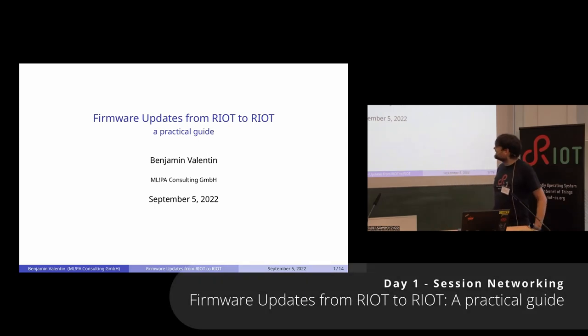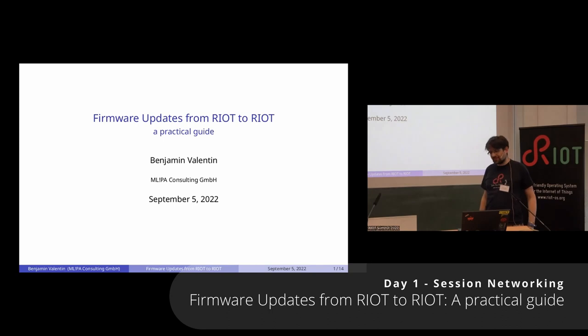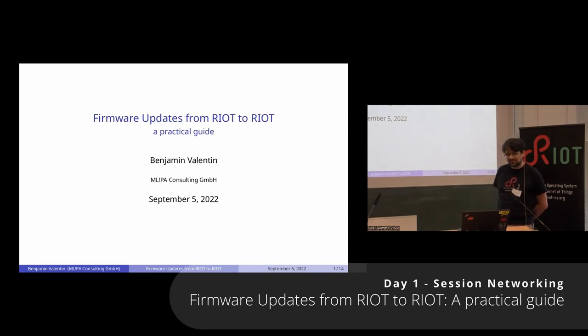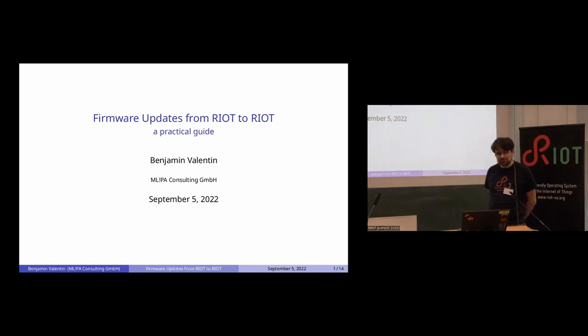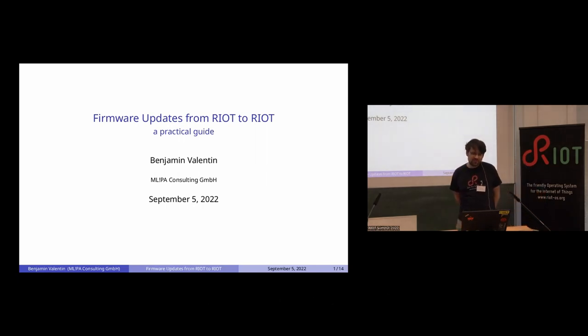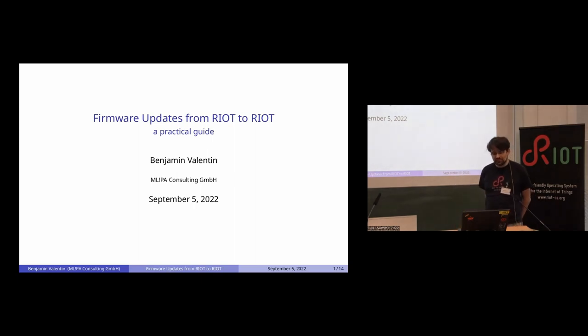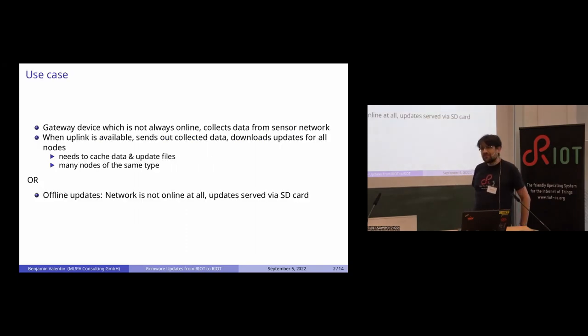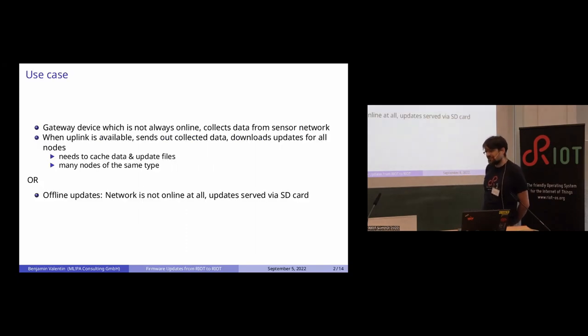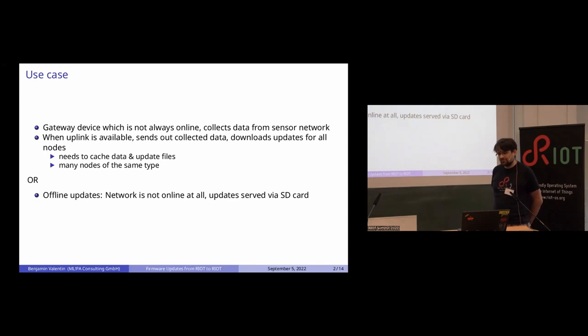Okay, I'm Benjamin, MT Pico on GitHub, and I'm working for MLPA where we're doing sensor solutions for customers. Today I'm talking about how to update sensor networks using RIOT. The idea is that we have a sensor network in the field somewhere and it doesn't have an uplink all the time.